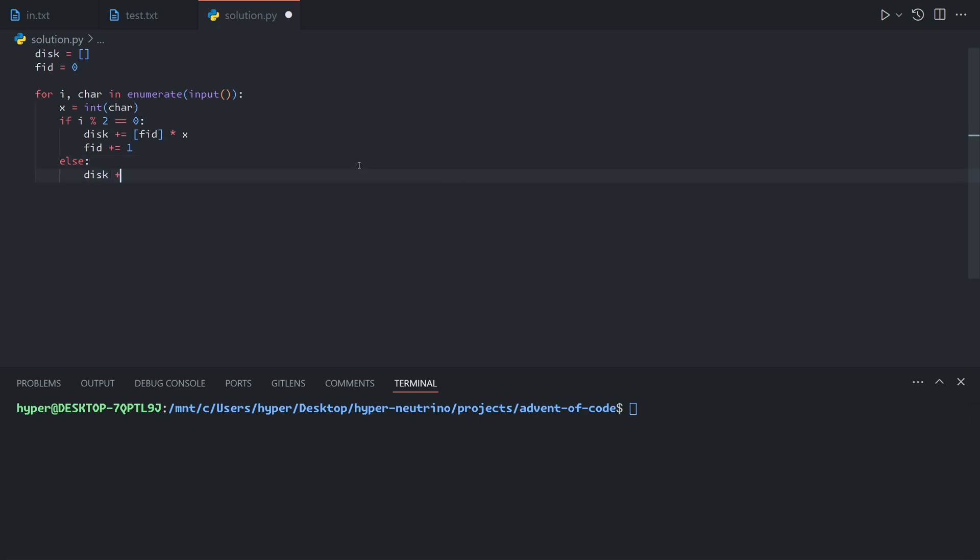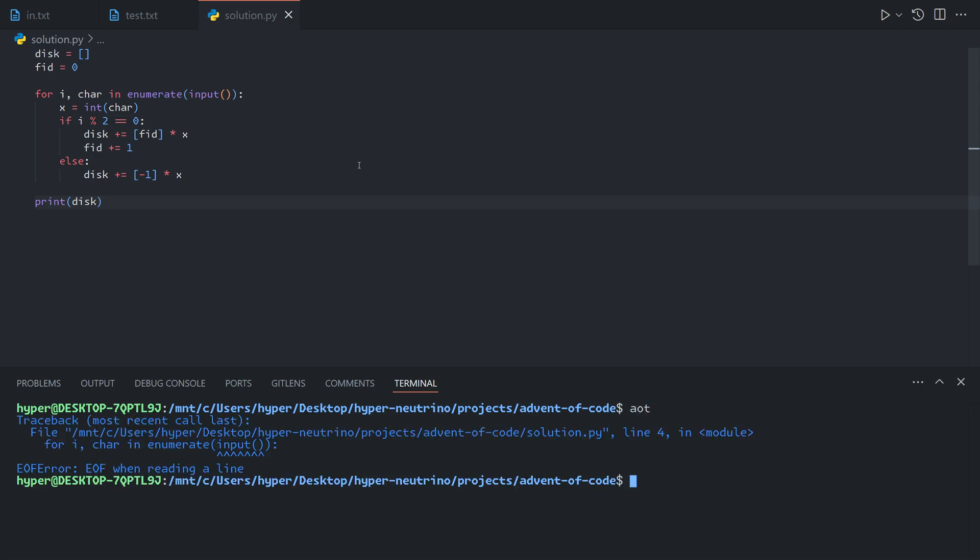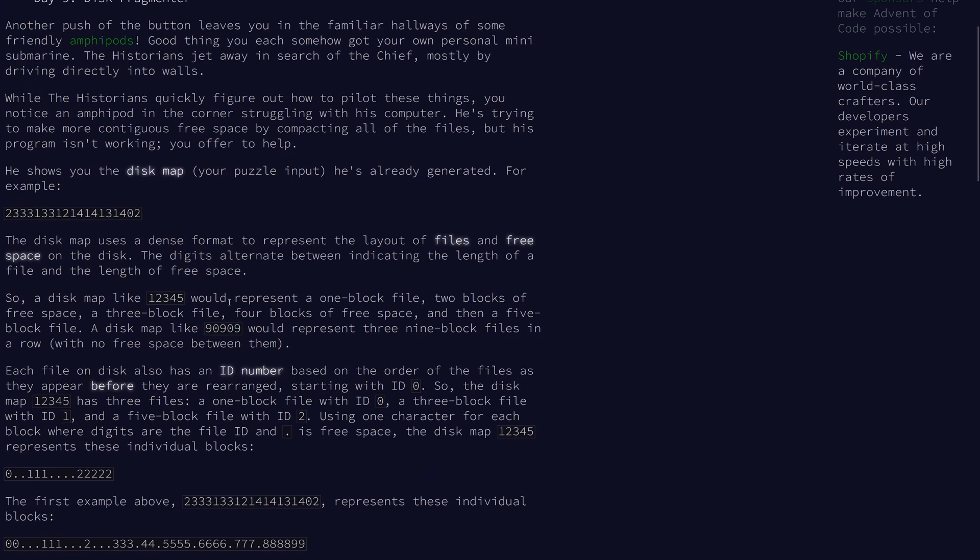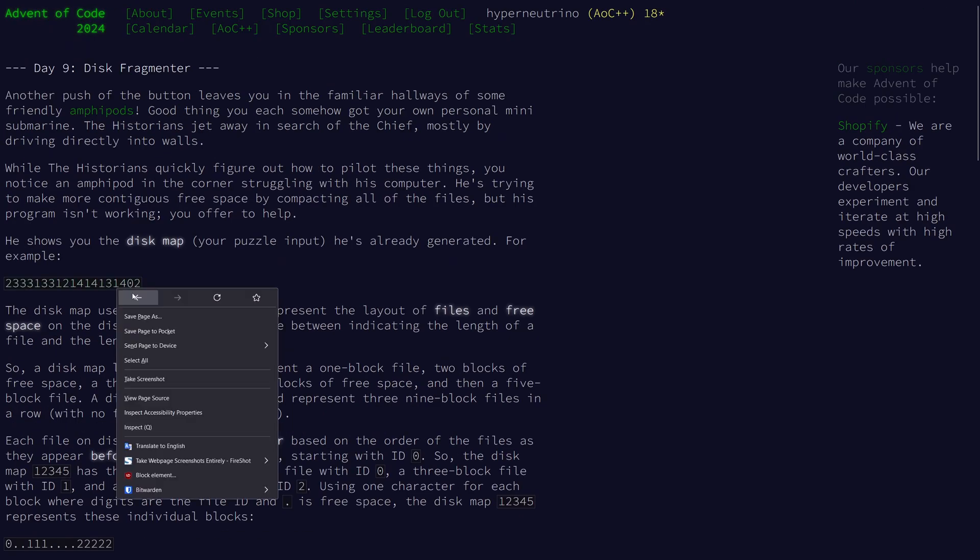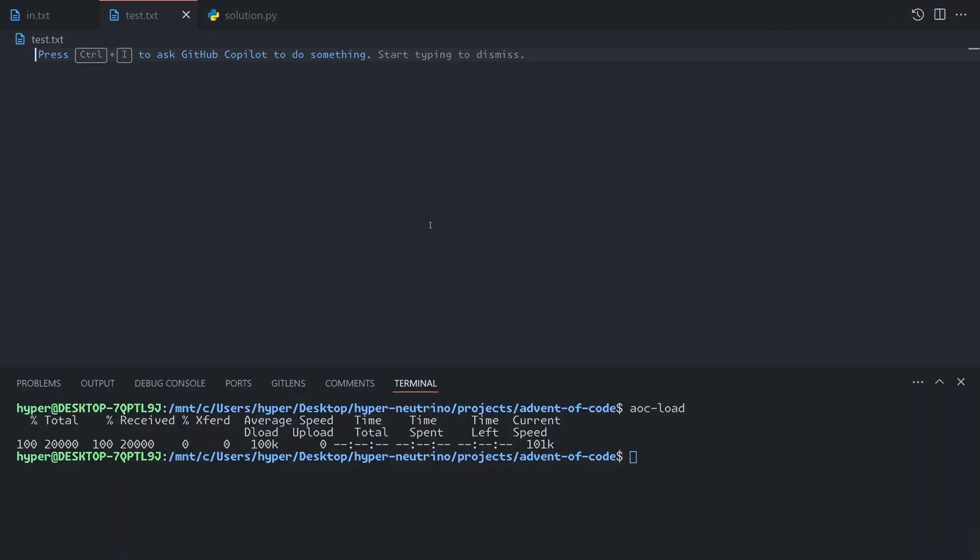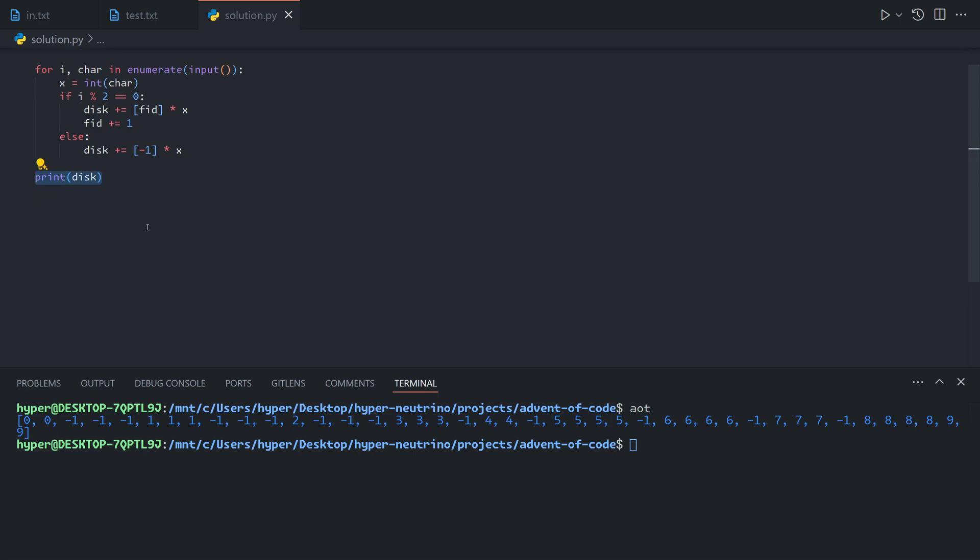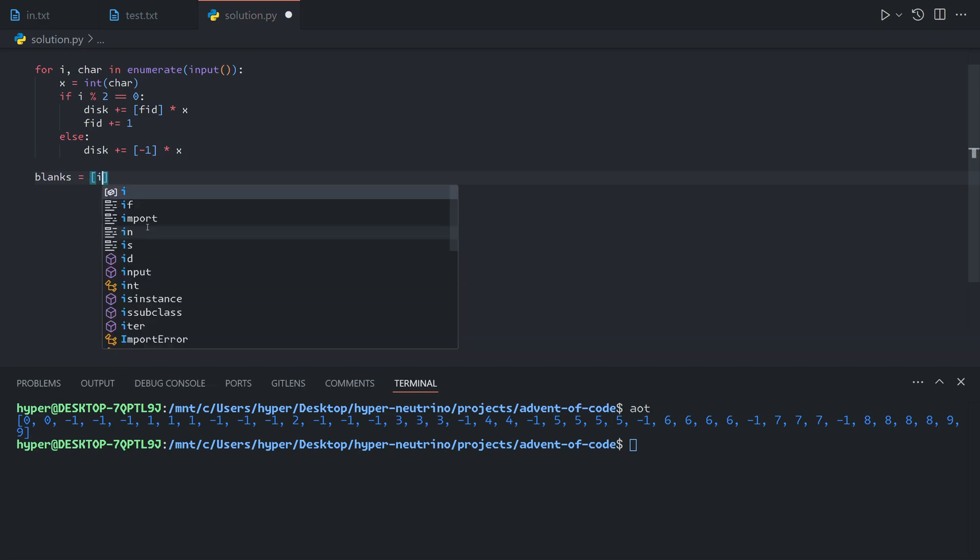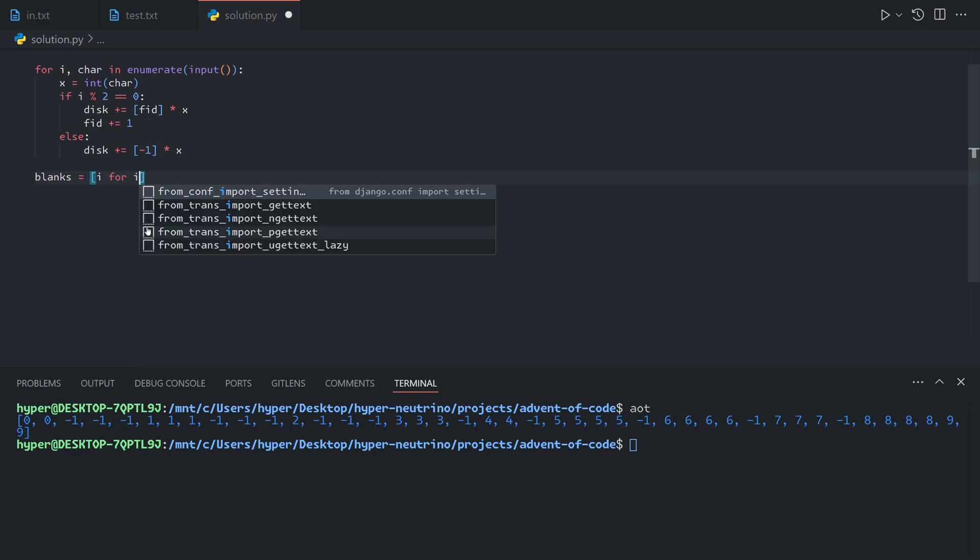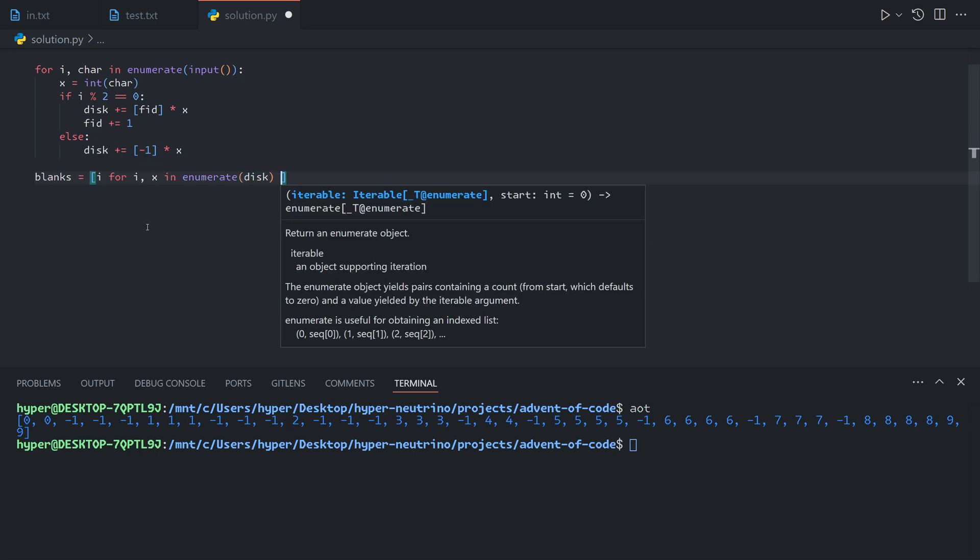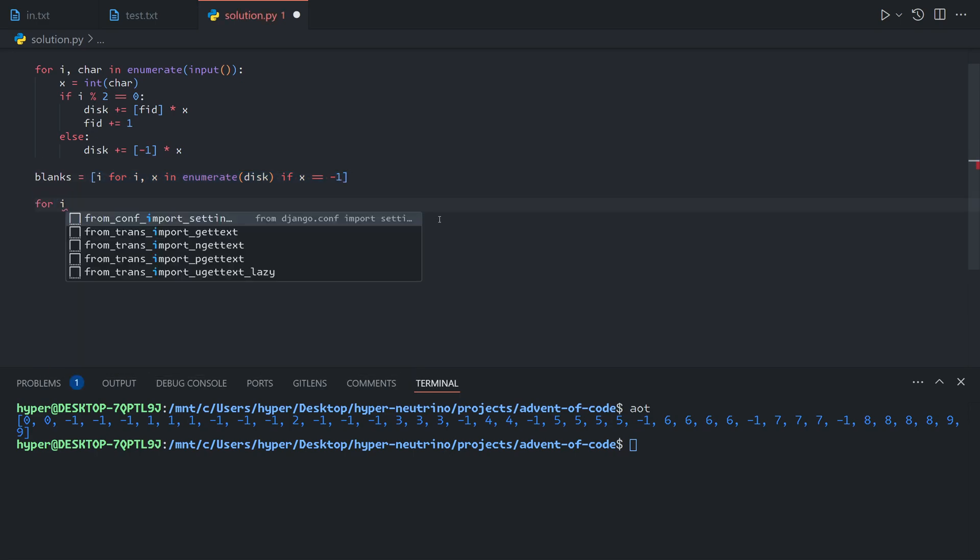Otherwise, the disk gains x blanks. So that's what our disk now looks like. Now we just need to move each blank. So we can first calculate where the blanks are. This basically finds every index of negative 1 in the disk. And we can say for each blank,